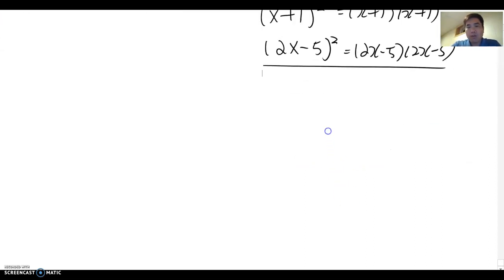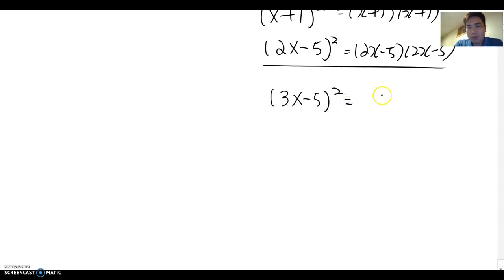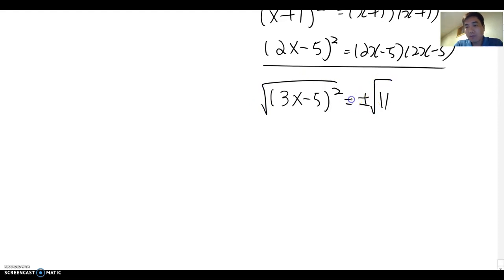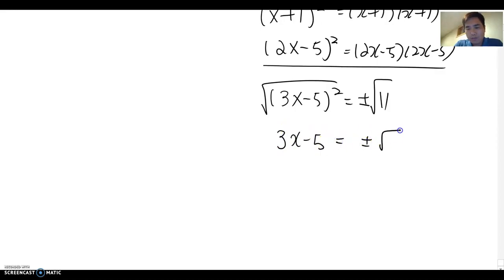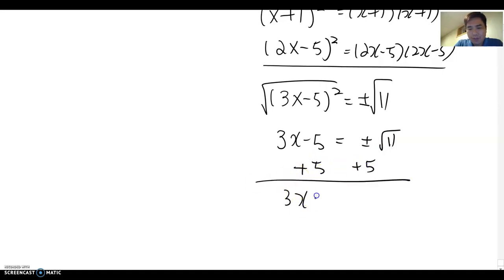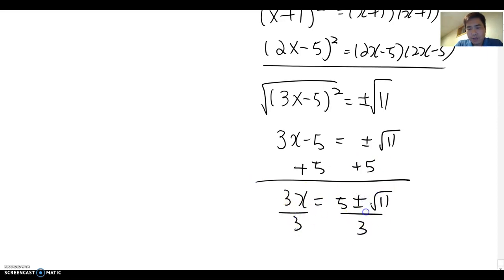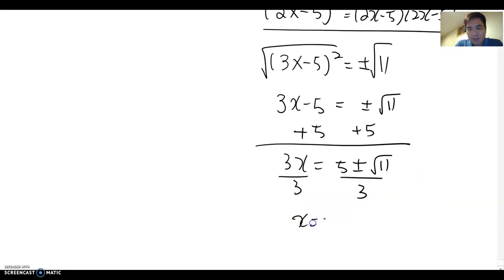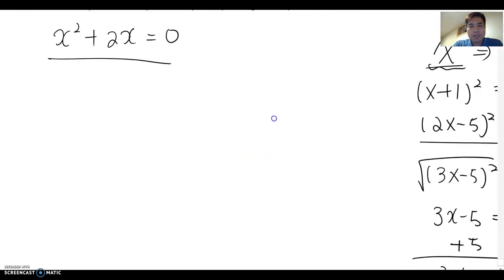Therefore when we have an example like (3x-5)² = 11, we take the square root — don't forget plus and minus — and then we solve it. So 3x equals 5 plus or minus root 11, and dividing by 3, the answer becomes x equals (5 ± √11) / 3.